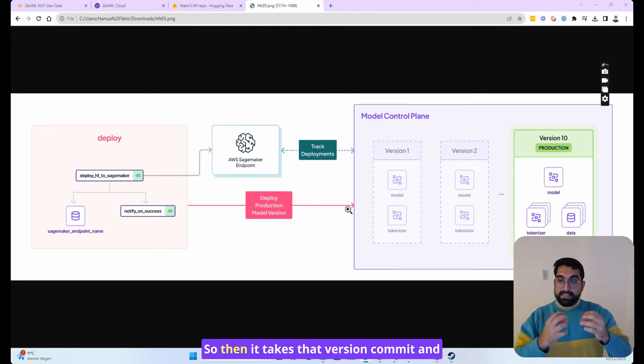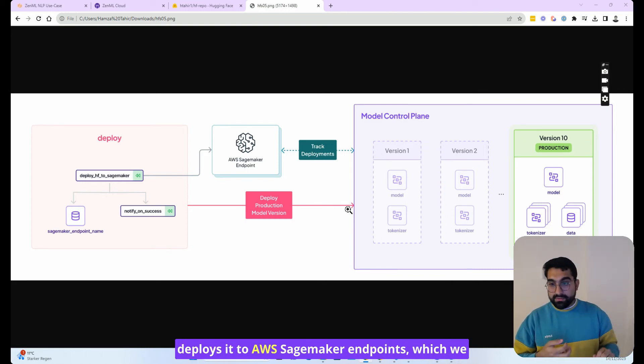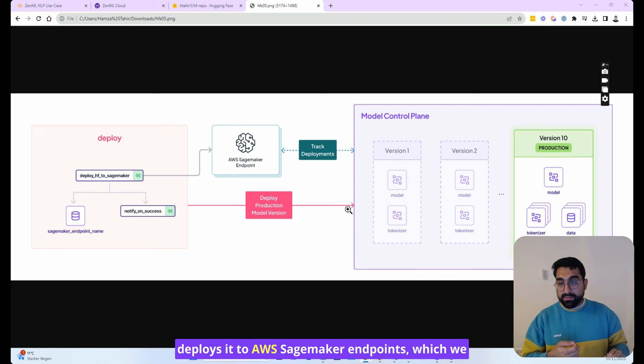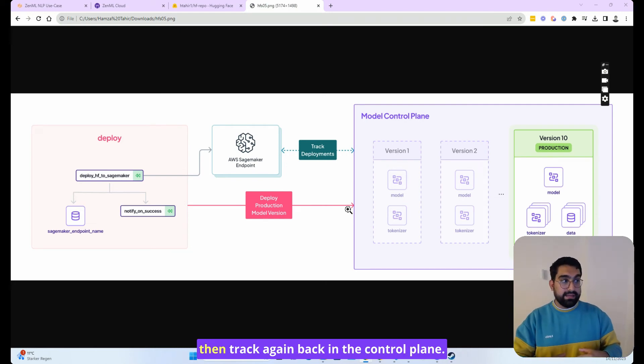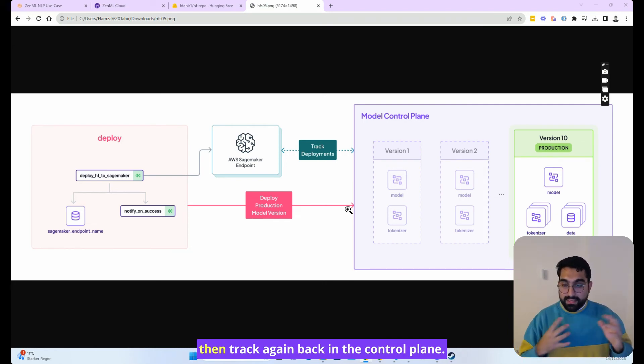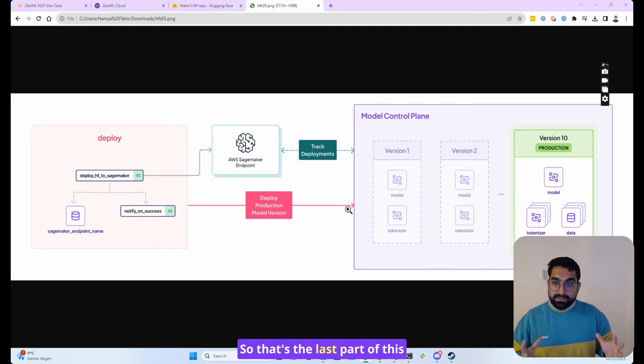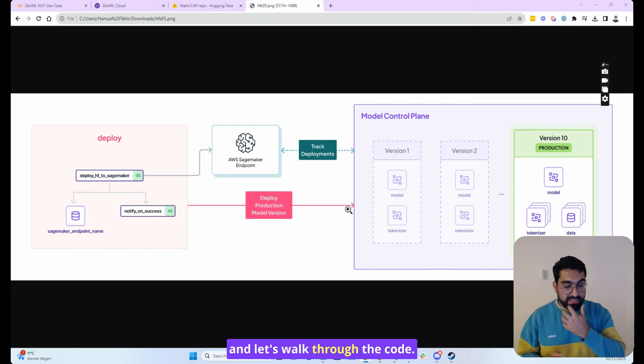So then it takes that version commit and deploys it to AWS SageMaker endpoints, which we then track again back in the control plane. So that's the last part of this, and let's walk through the code.